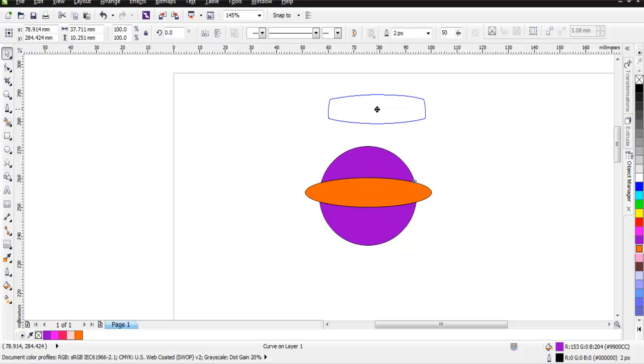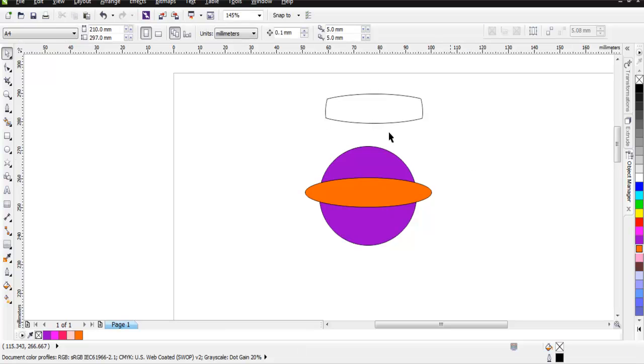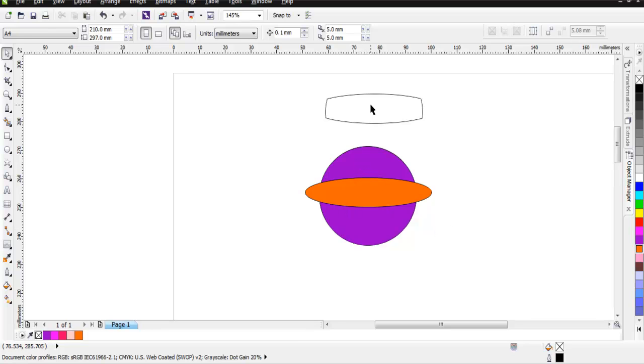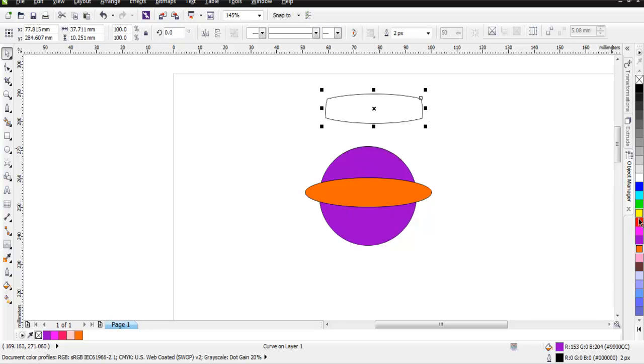You will find that you have a new shape completely designed by intersection of these two shapes. Now you can select this, you can add some color, or you can even add some outline if you want.